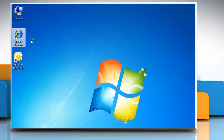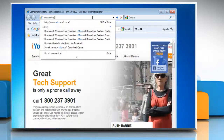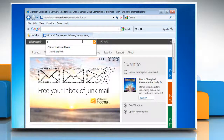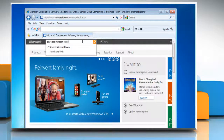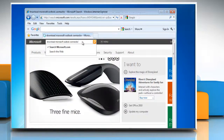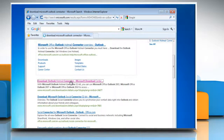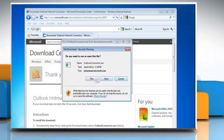Open Internet Explorer. Type www.microsoft.com in the address bar and then press Enter on your keyboard. Type 'Download Microsoft Outlook Connector' in the search box and then press Enter on your keyboard again. Select the Microsoft Office Outlook Connector link, click on Download and then click on Run.